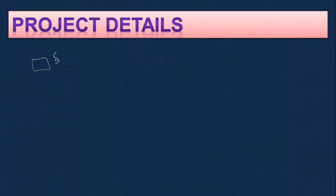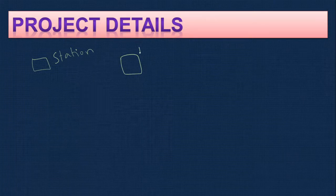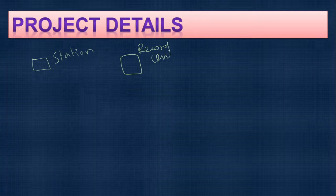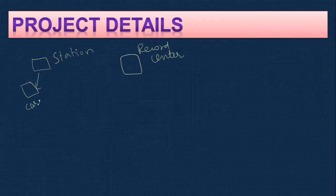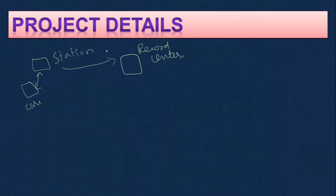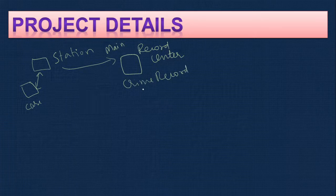Now let's understand the project details. As the name indicates, it's a crime record system, generally for the police department. Each police station wants to centralize all the records in the main station or record center. So if some cases are registered in a station, they naturally go to the main record center and will be stored there. This project is a crime record system to manage all crime records.